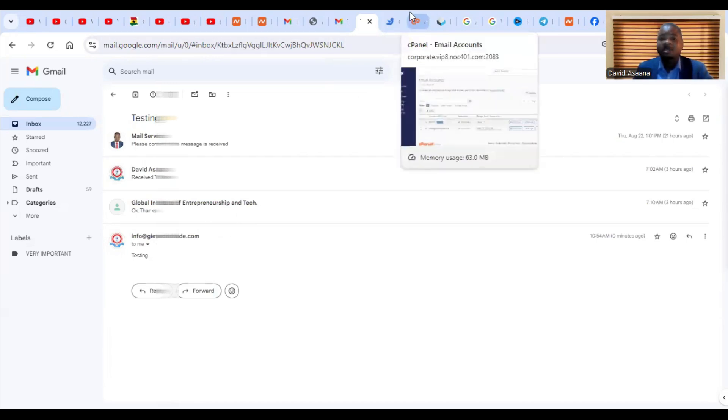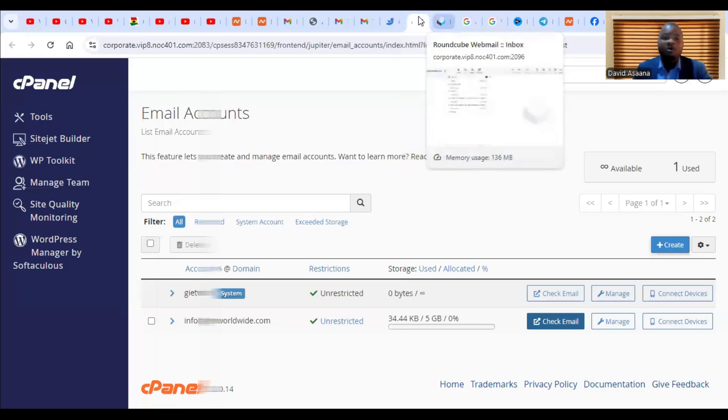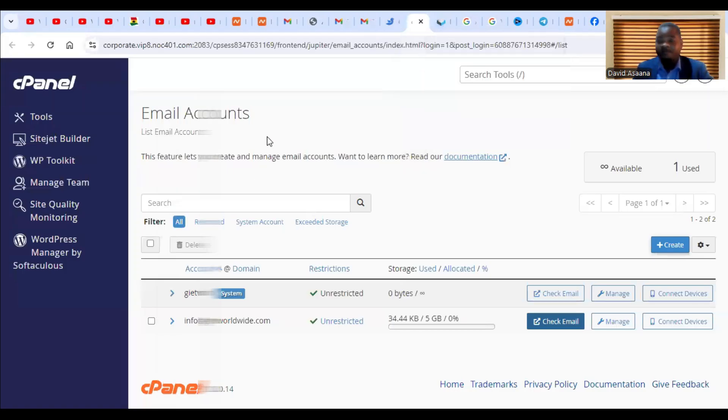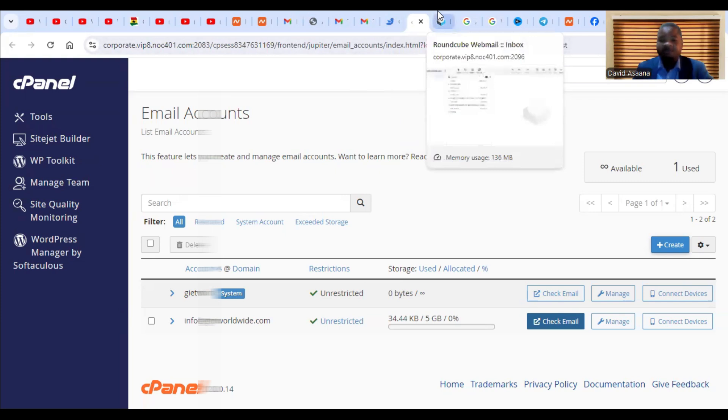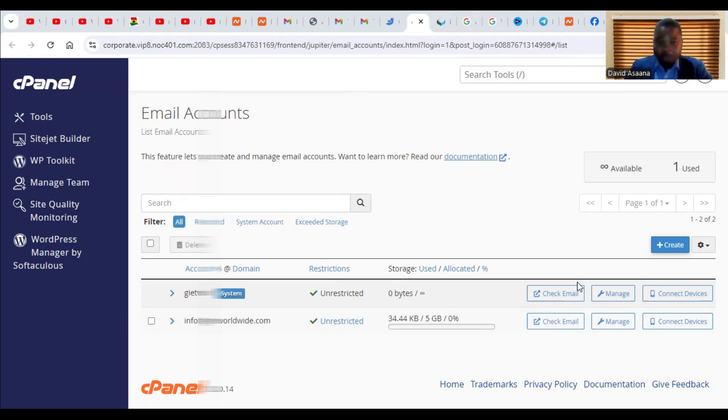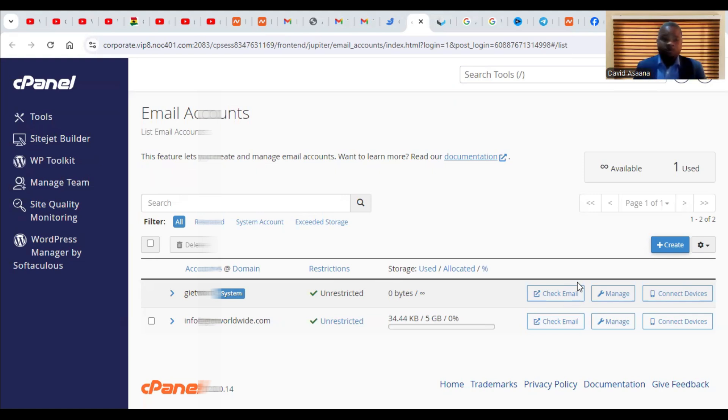This is Roundcube webmail interface. Thank you for watching. Remember to subscribe to this channel, turn on the notification bell and like this video. I have done two videos earlier and they are all in the description of this video. One of it is how to create a professional email address and the second one is how to set up email forwarding to your email address.